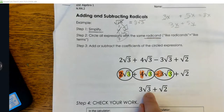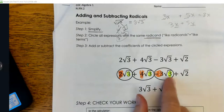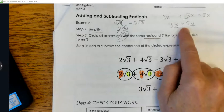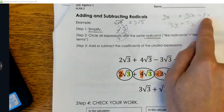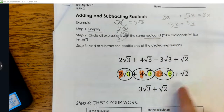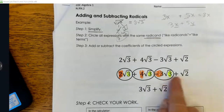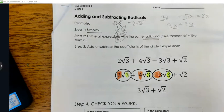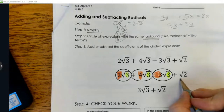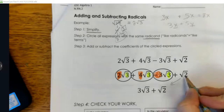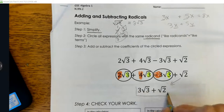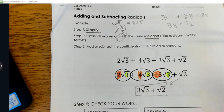Notice my radicand didn't change. It just acts like the variable in like terms — it stays with the coefficient. The term that didn't have any like terms, I just bring it down. So this is as simple as it gets.